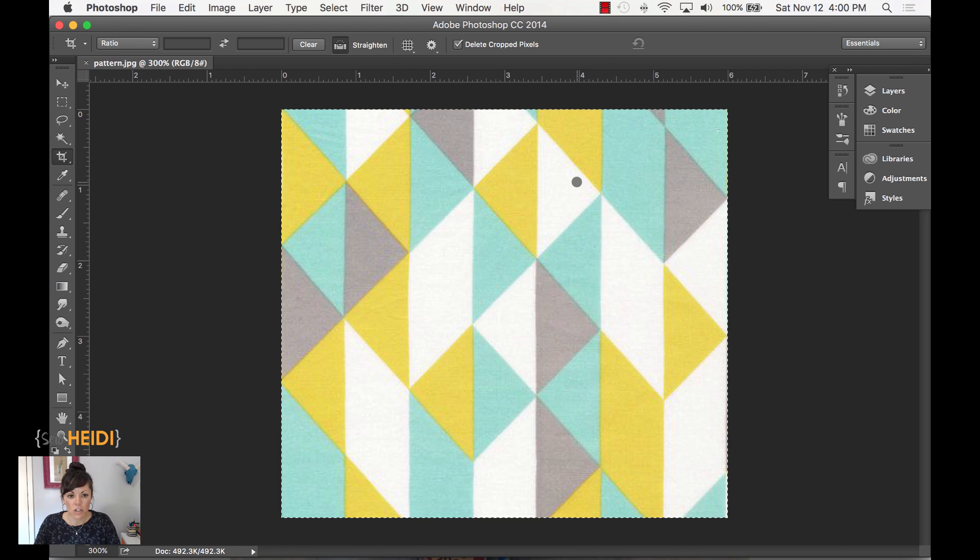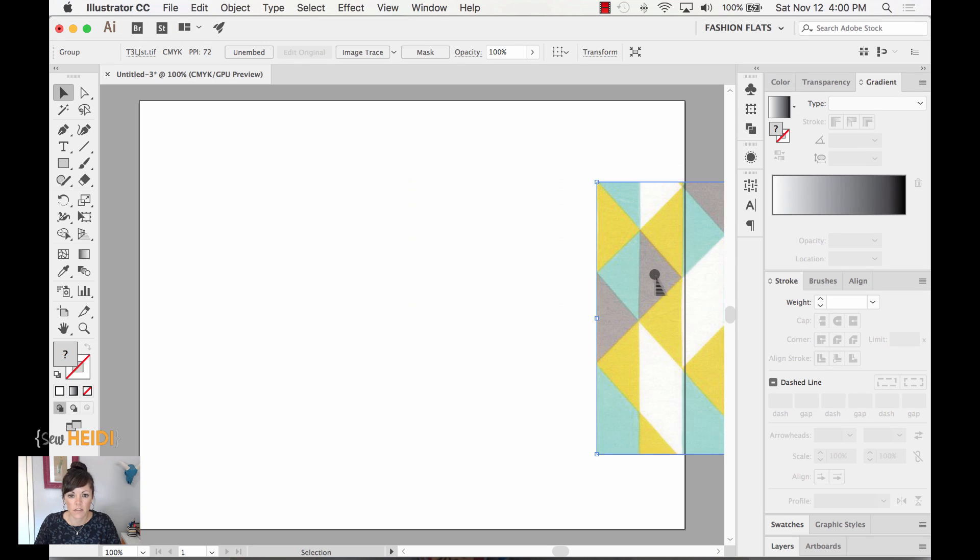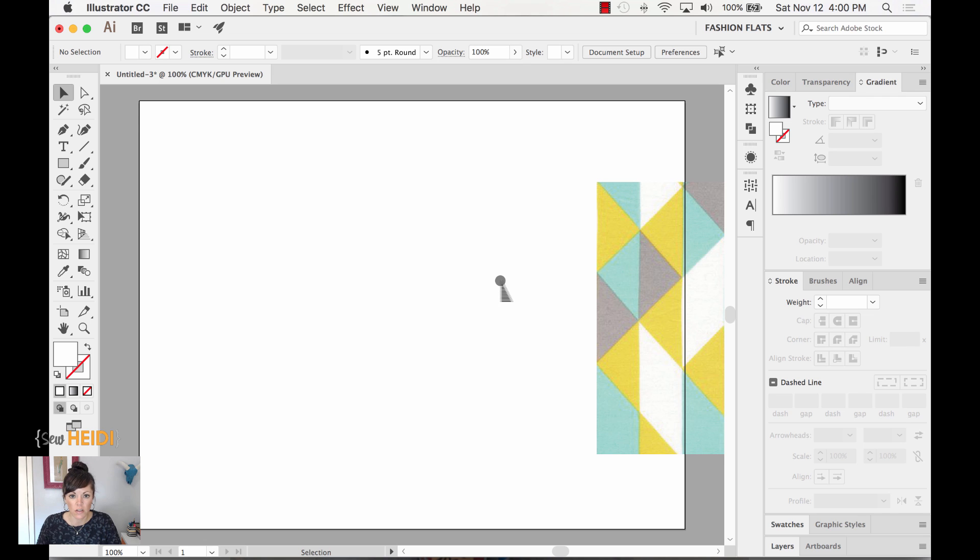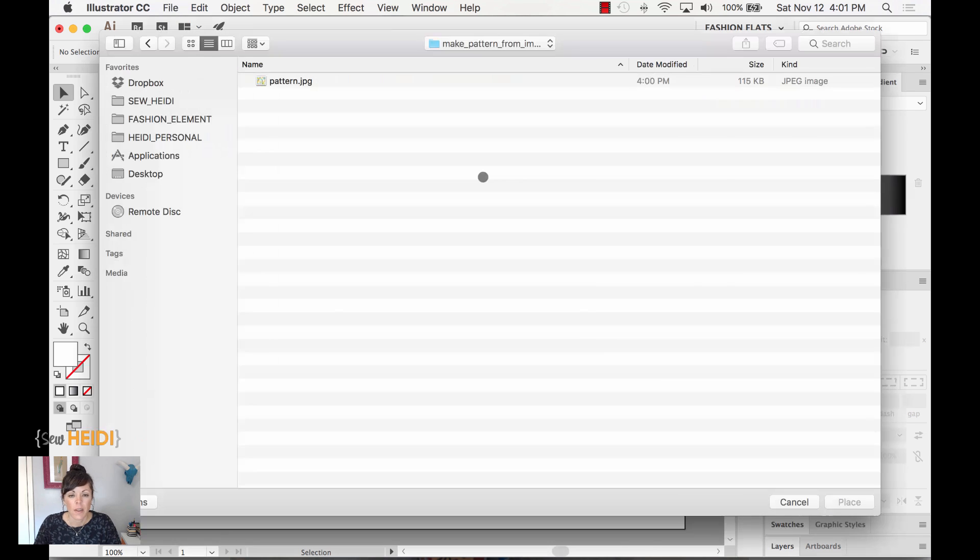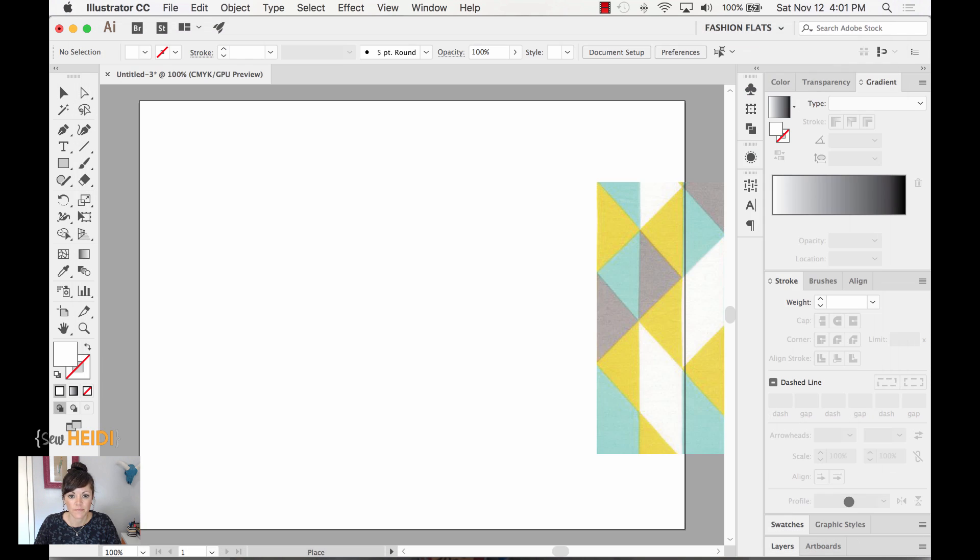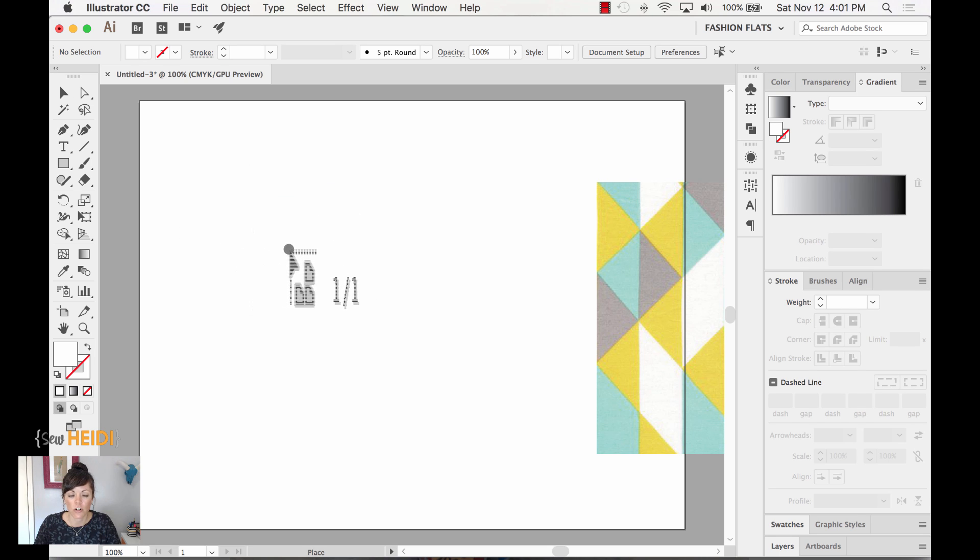Now, I'm going to jump back over to Illustrator, and I'm just going to move this over to the side because I want to show you a couple things within Illustrator. If you didn't have to crop the image within Photoshop, I want to show you how you can get that image into Illustrator. We're going to come up to File, Place, and from here we have the pattern that we just saved within Photoshop, and I'm just going to choose Place.